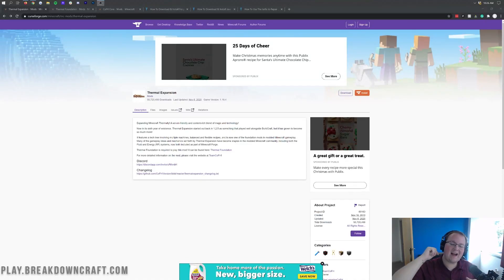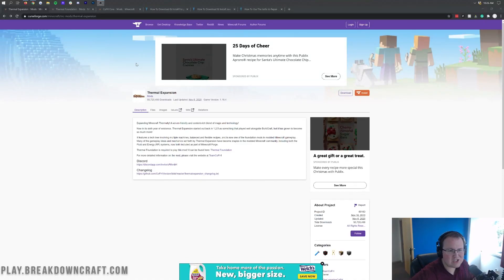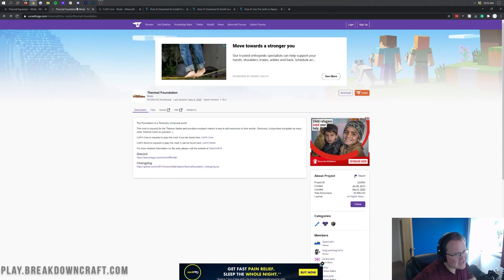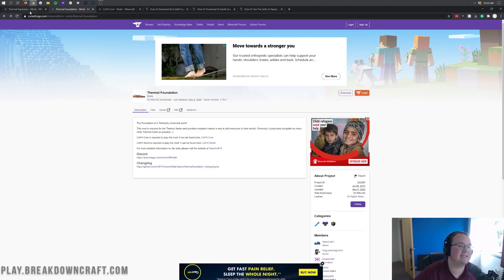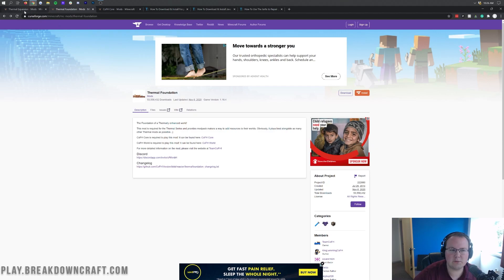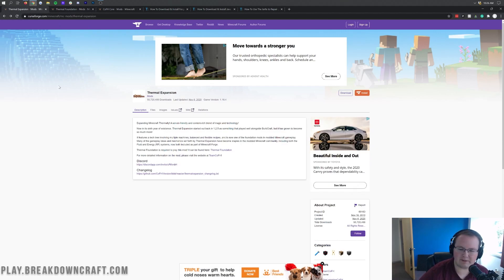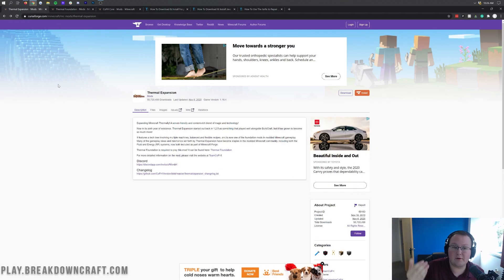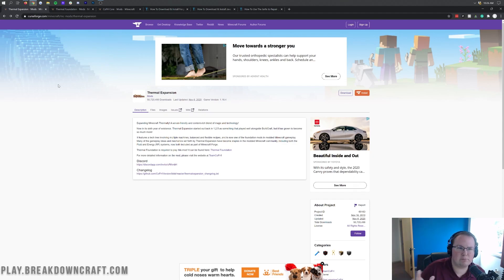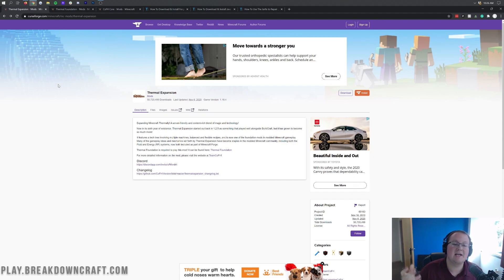Hey everyone and welcome back to the breakdown. Today I'm going to be teaching you how to download and install Thermal Expansion and Thermal Foundation in Minecraft 1.16.4. You need Thermal Foundation to install Thermal Expansion, but they are technically both mods that can stand alone on their own, so it's kind of a two-in-one mod video.